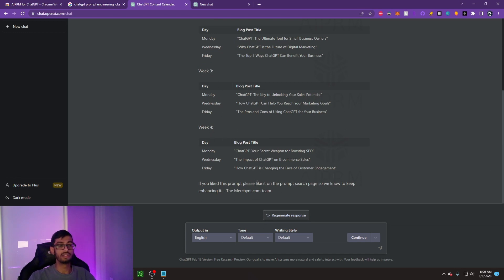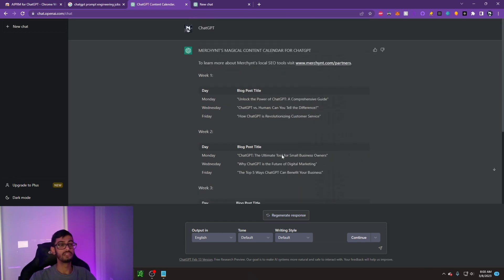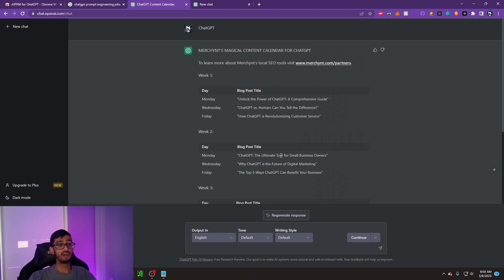I'm sure I could edit it to say, hey, I want to create a video every single day. Can you give me more video ideas? It would obviously be able to do that for me. So it's extremely powerful when it comes to planning out your content. But how about creating content?